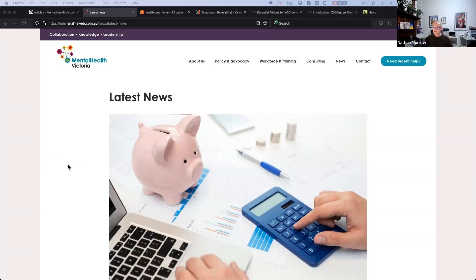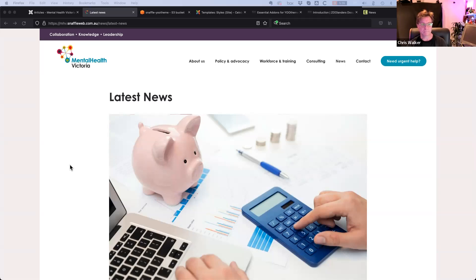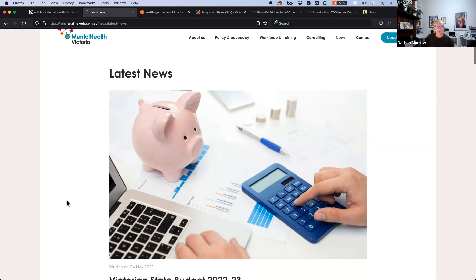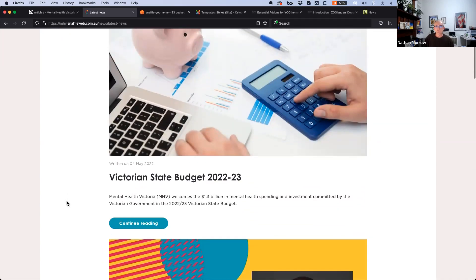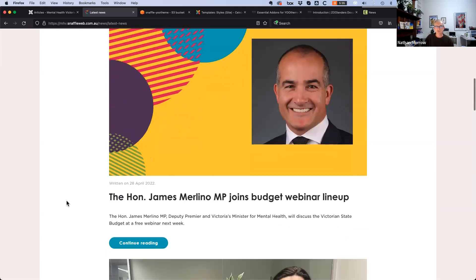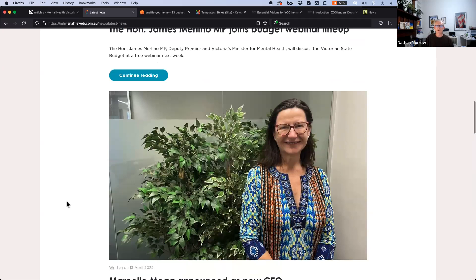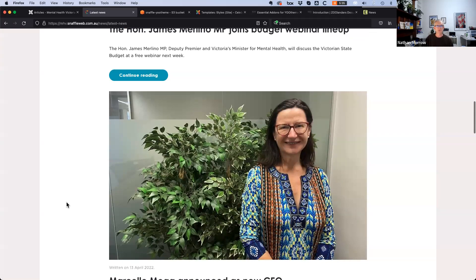Screen is now shared — a very basic latest news page is visible. Using a client site with their permission to do the demo, because it's easier than setting up 100 articles. The goal is to turn this very basic blog layout into a more styled blog layout using UTheme Pro's built-in layouts.